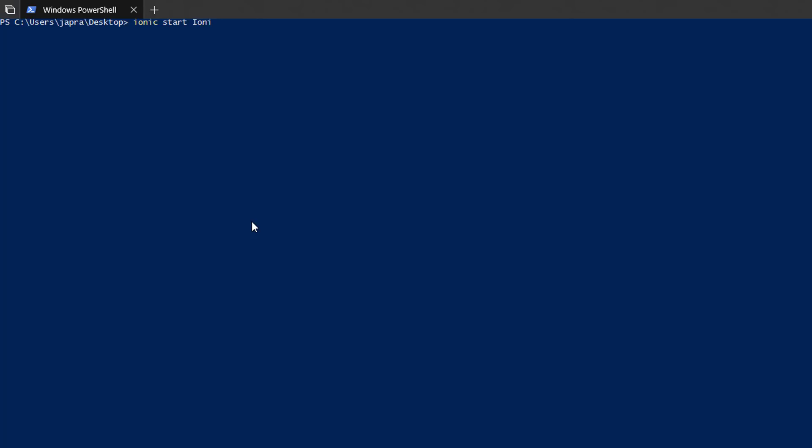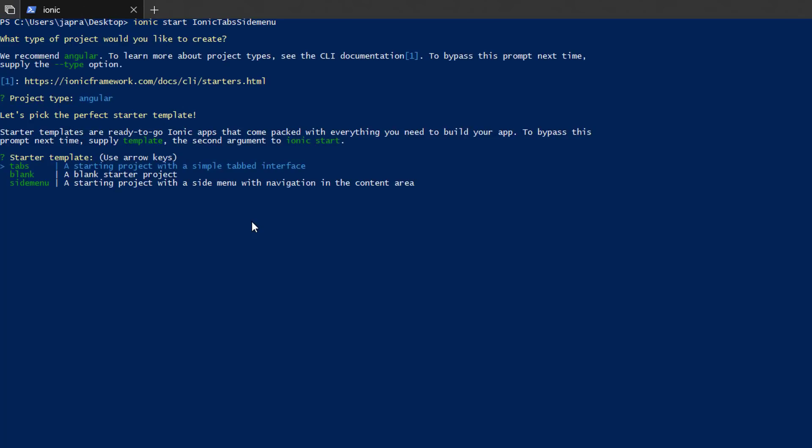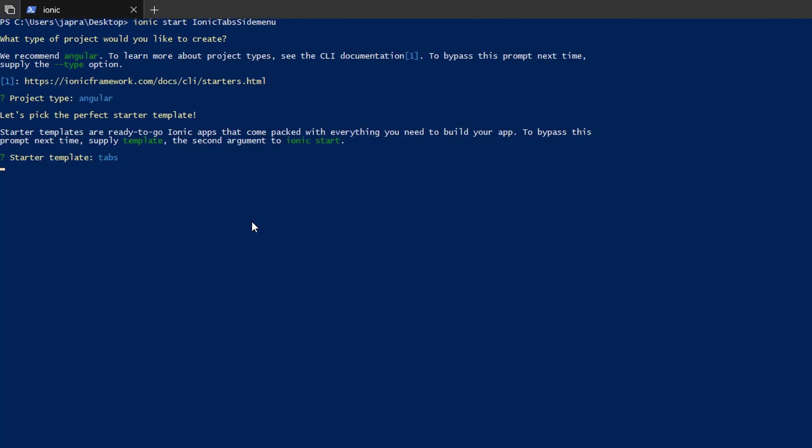First things first, let's create an Ionic application using the Angular project type. Then we are going to choose the Tabs template. We will start from there.